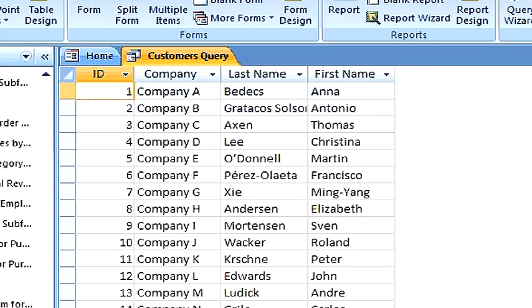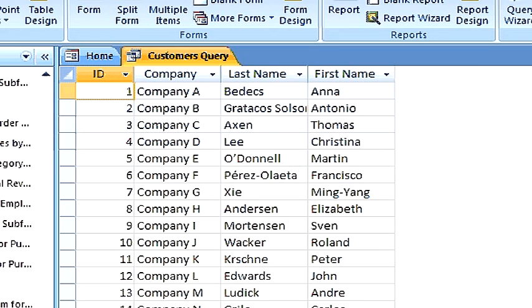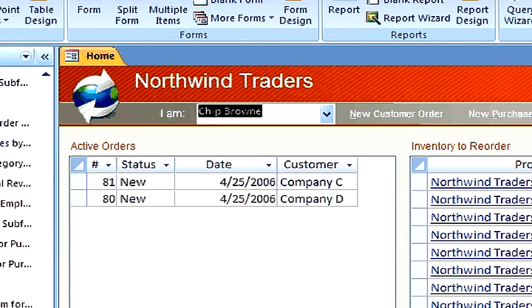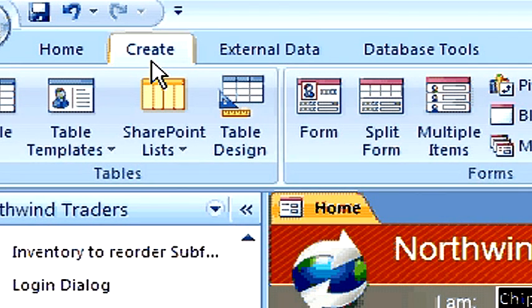Now, let's do this with the Query Design Tool. Click on the Create tab.